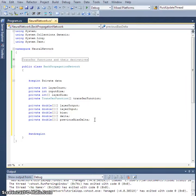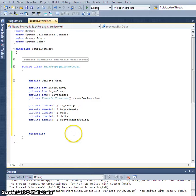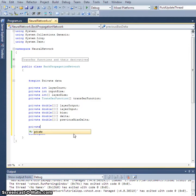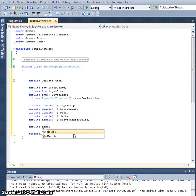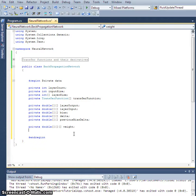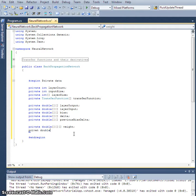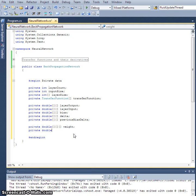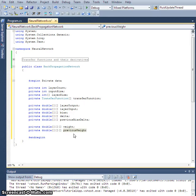Okay, so that's all of the two-dimensional arrays here. So we're going to need the weights finally. So private double array array array weight and private double array array array previous weight delta.